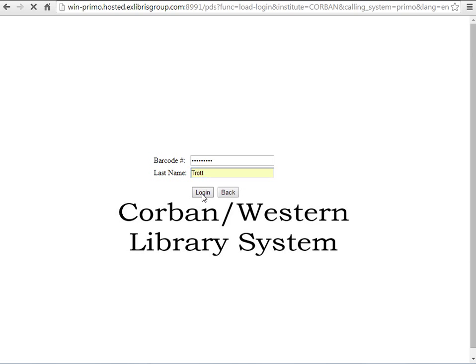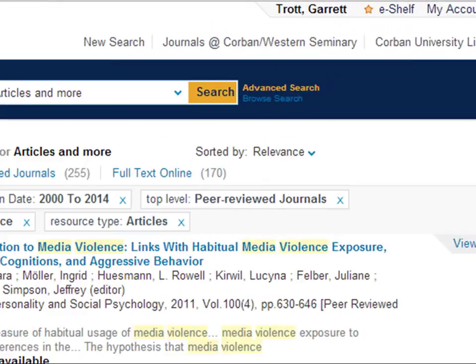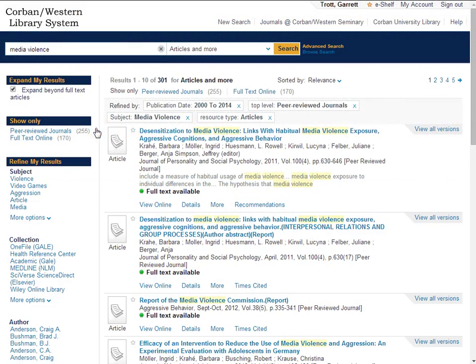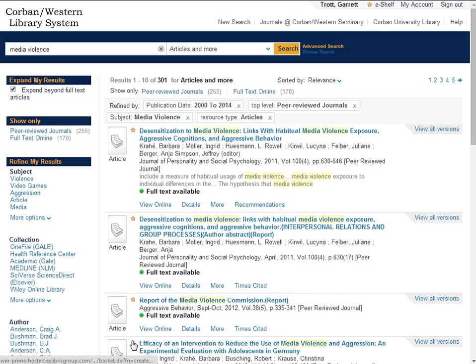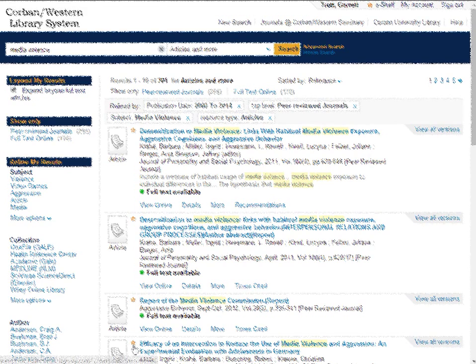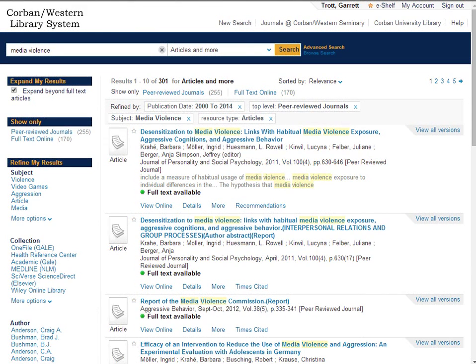Your name will show up now in that upper right hand corner. To save an item to your folder simply click on the little star next to the title. This adds it to your folder. You can do this while not being logged on as well but when you step away from the computer the items will be gone from the folder.